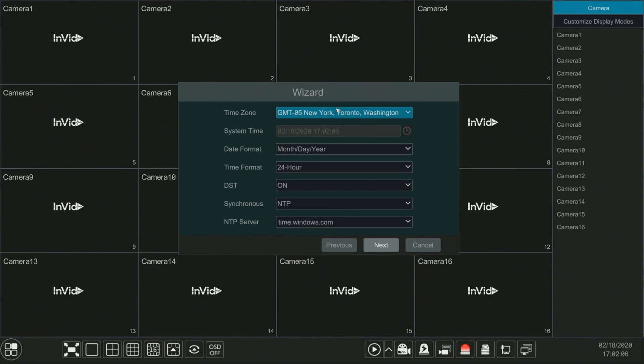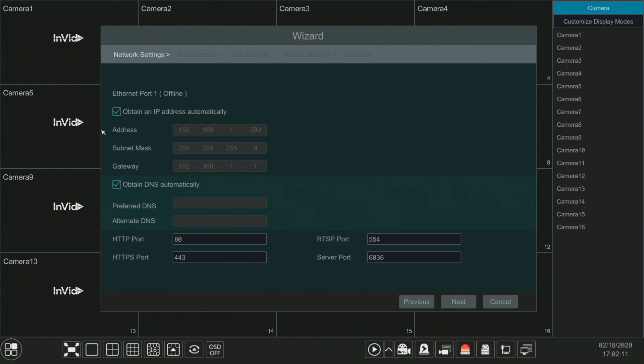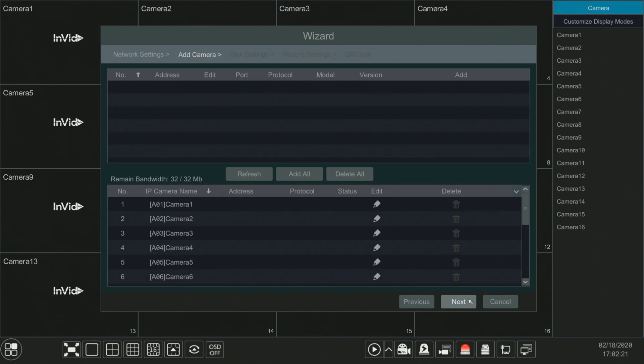Confirm our time zone and 24-hour time, just keep going. We are definitely going to want to make sure that obtaining an IP address automatically is checked when we go through this page. Click next.